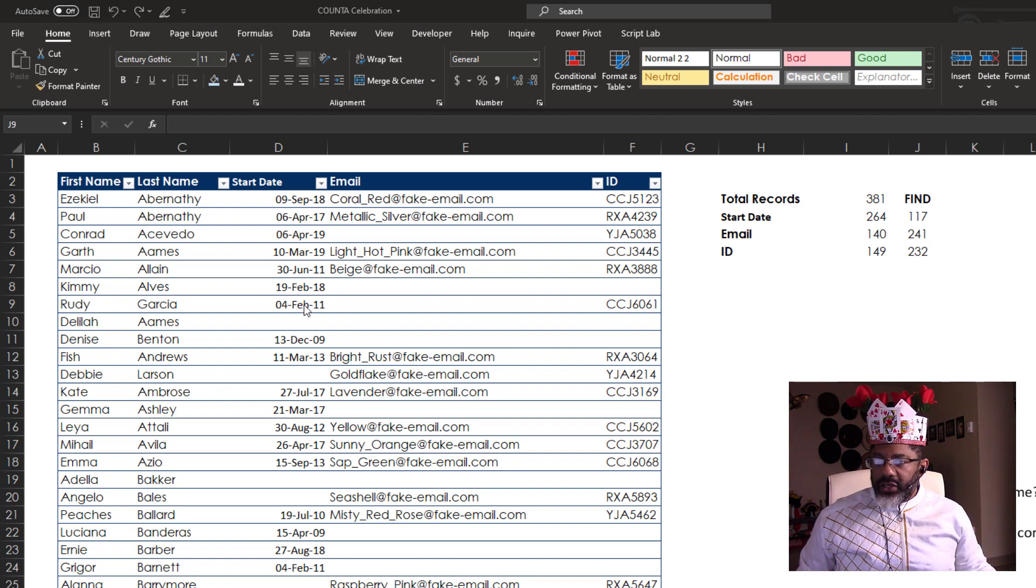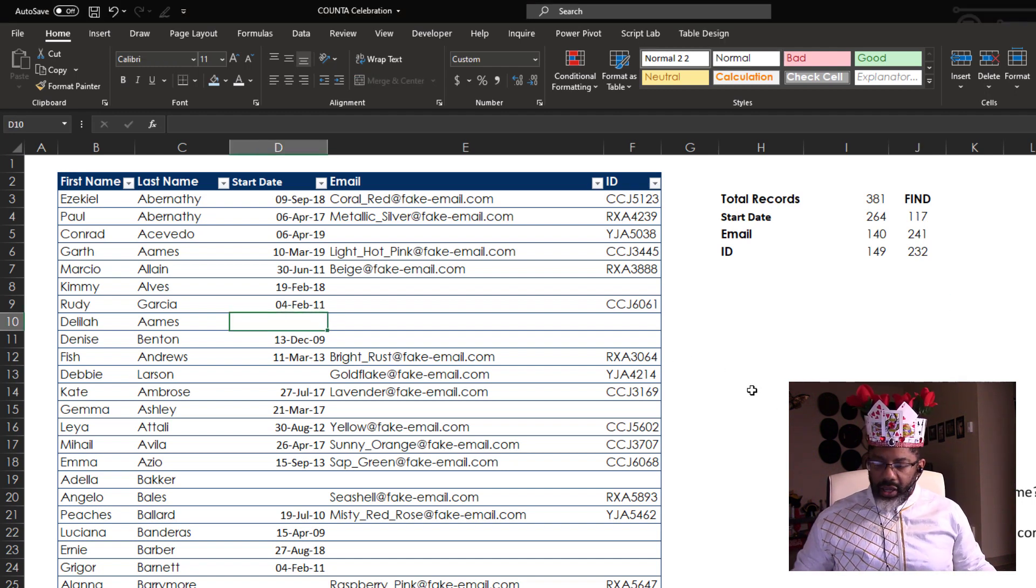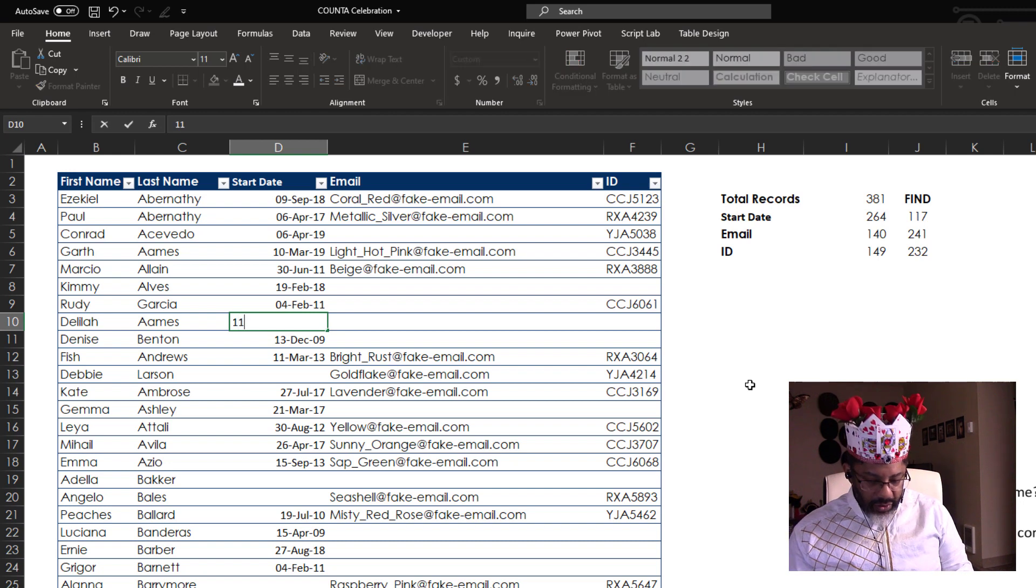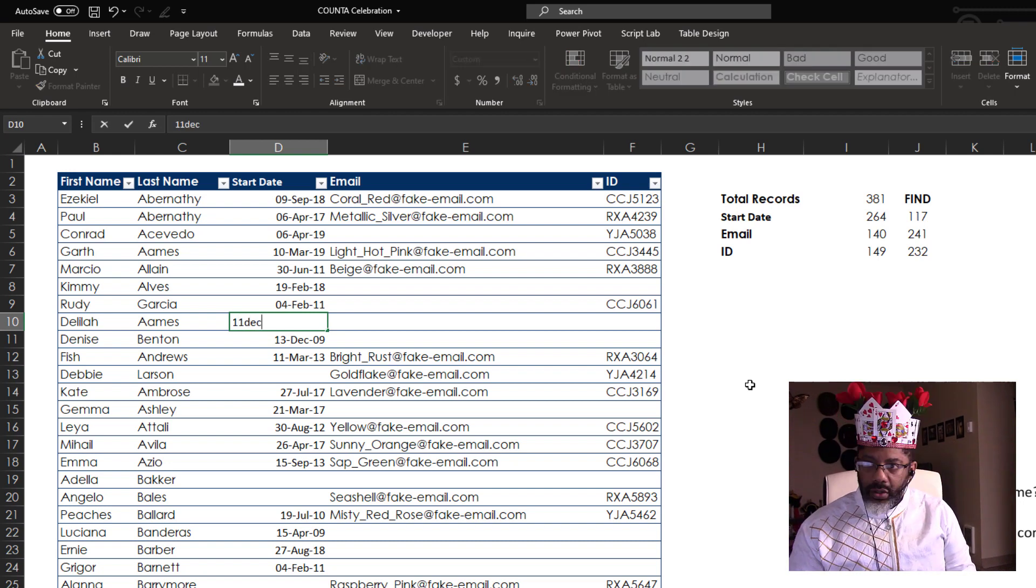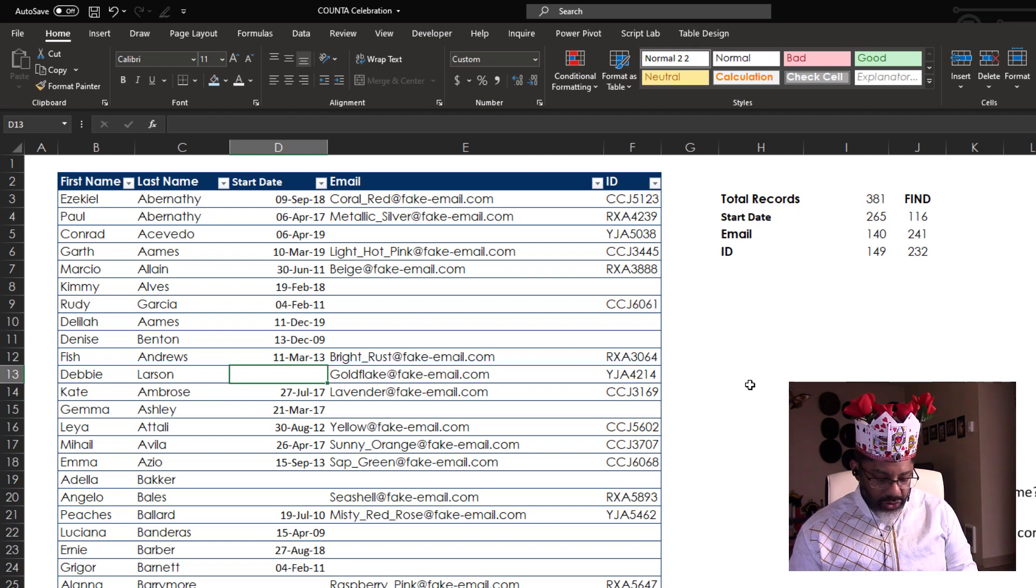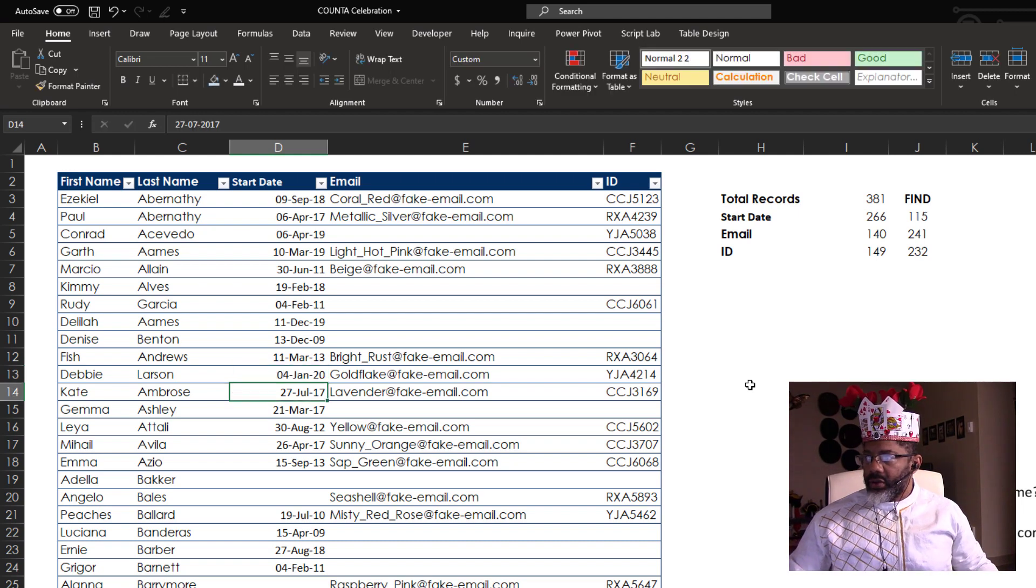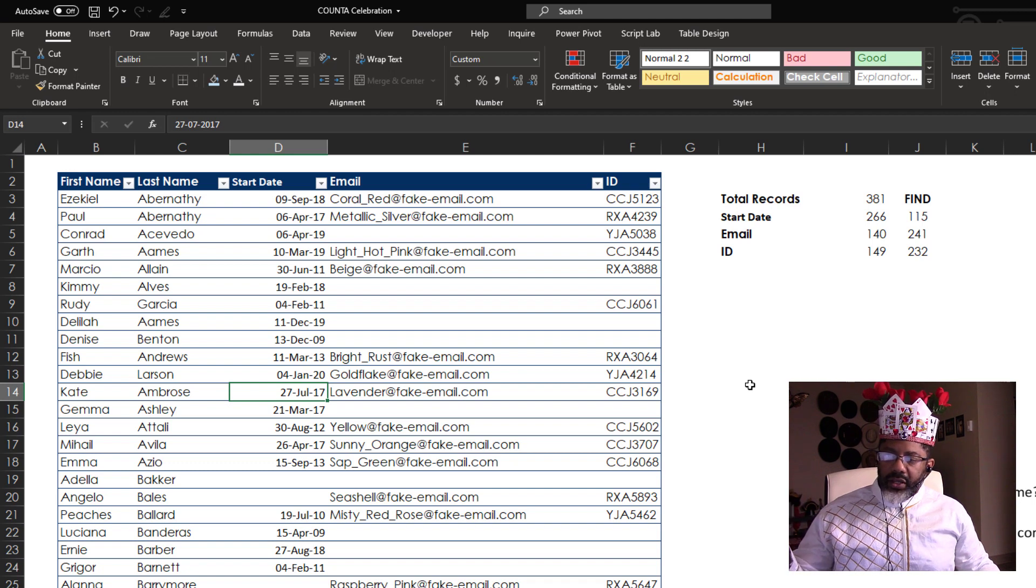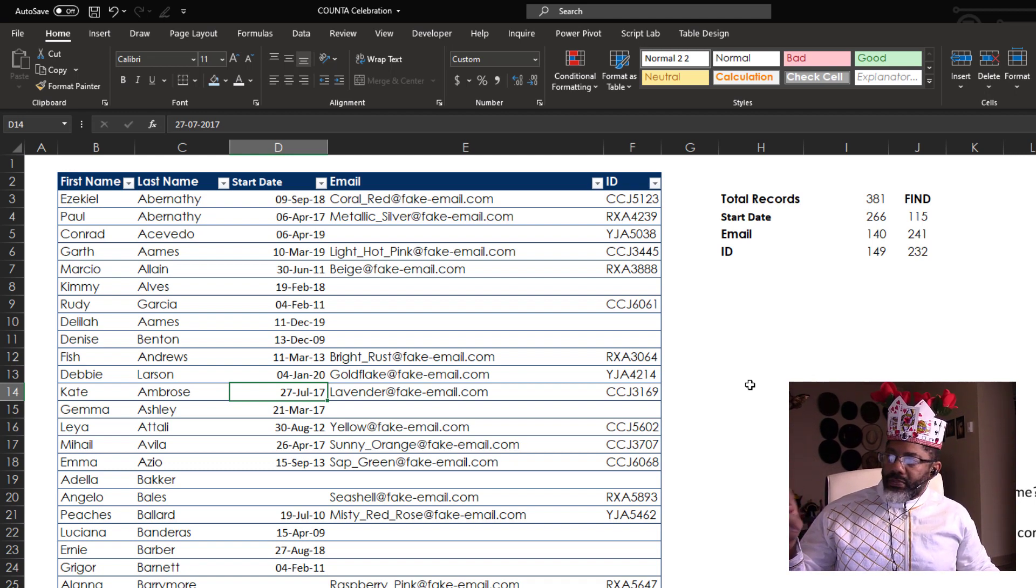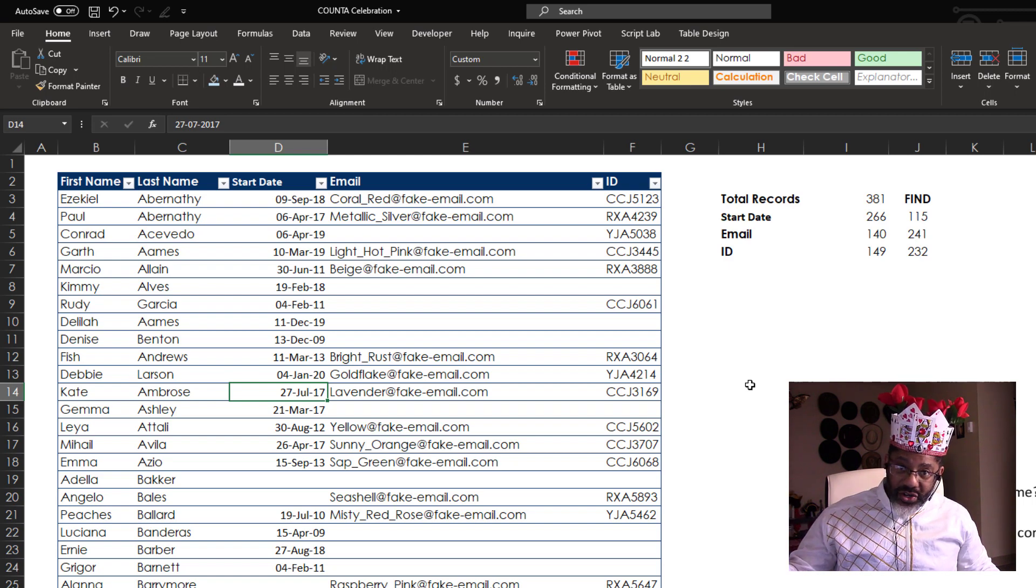So if I get a list that tells me Delia Ames started 11 December 19, and then Debbie Larson started 4 January 20, the start dates are changing and it's letting me know what my progress is. Because now I need to find 115 start dates.